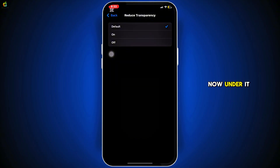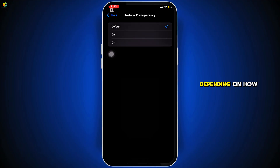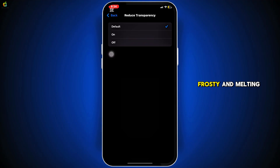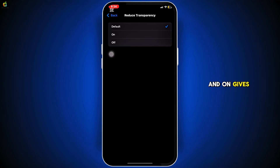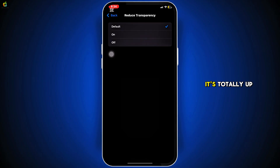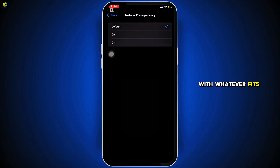Under it, you can set it to either on or off, depending on how you want your dock to look. Off keeps that frosty and melting blur effect, and On gives you a cleaner and more minimal look. It's totally up to you — go with whatever fits your style.